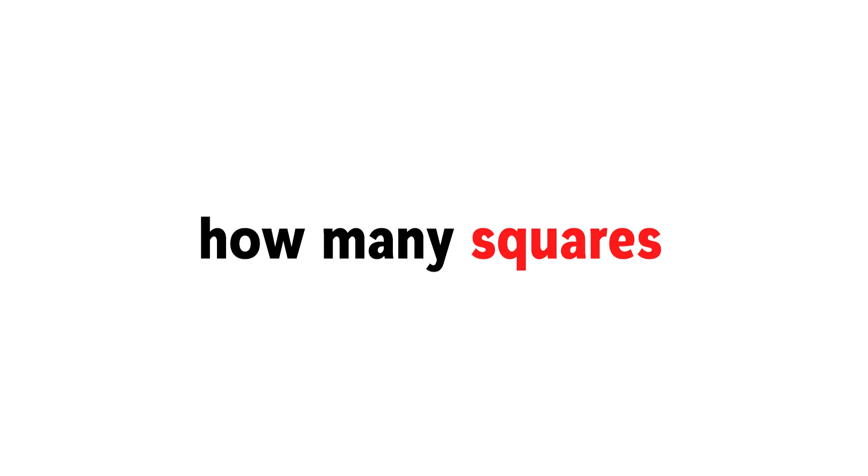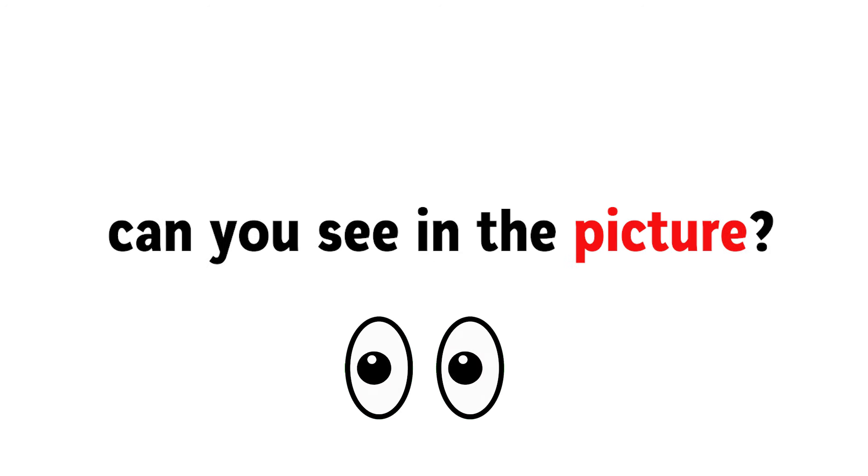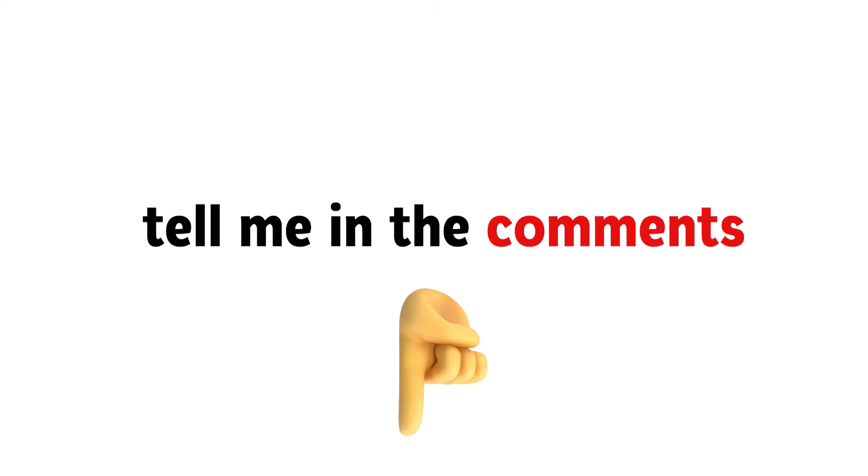Now challenge 3. How many squares can you see in the picture? Tell me in the comments.